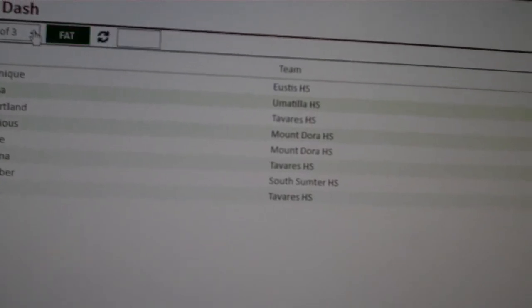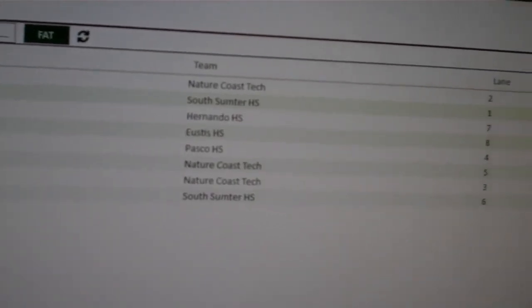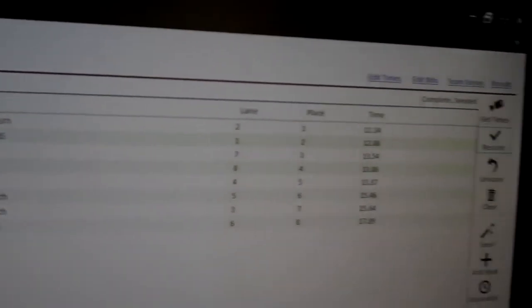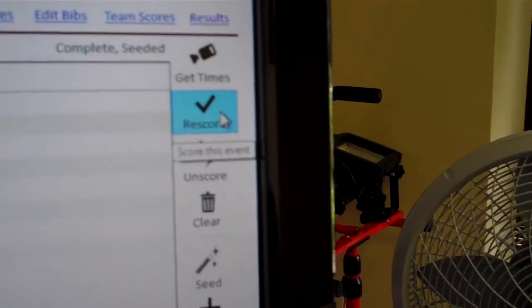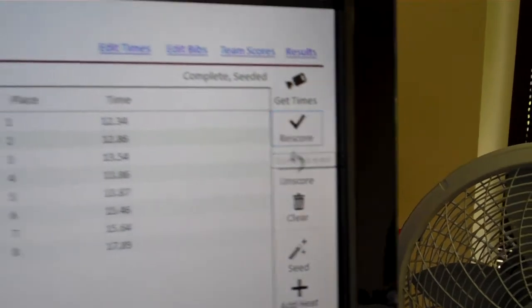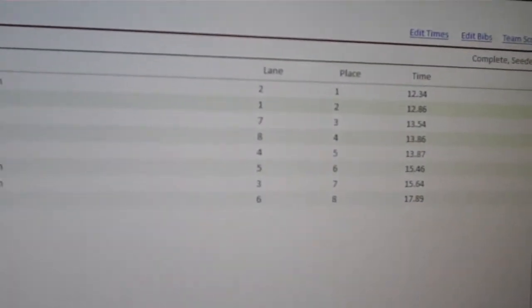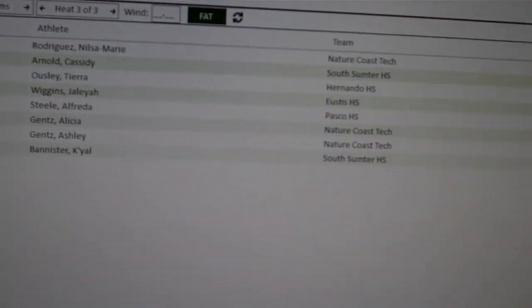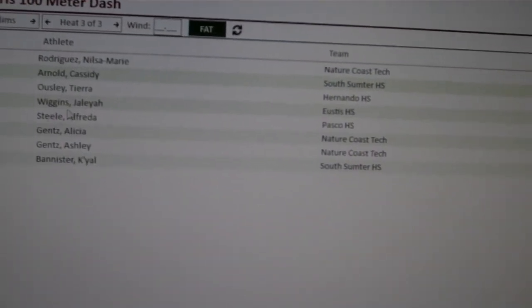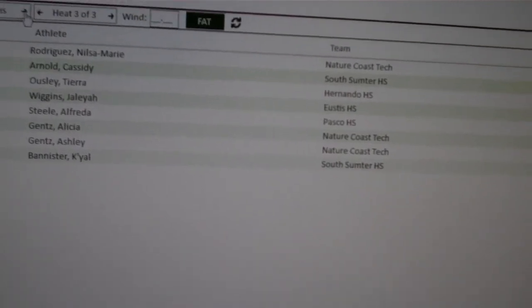All right. Now we have three heats of the prelims that all have been scored. I click the score button on each heat so that it finalizes that heat. That way, Racetab knows that we're past the prelims and on to the finals.